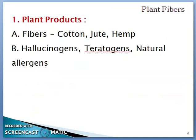We will start with the very first topic in Unit 5, that is plant products. In our syllabus, they have mentioned two plant products such as fibers and different plant products such as hallucinogens, teratogens, and natural allergens. But in Lecture 1, we are only going to focus on plant products, that is plant fibers — cotton, jute, and hemp.